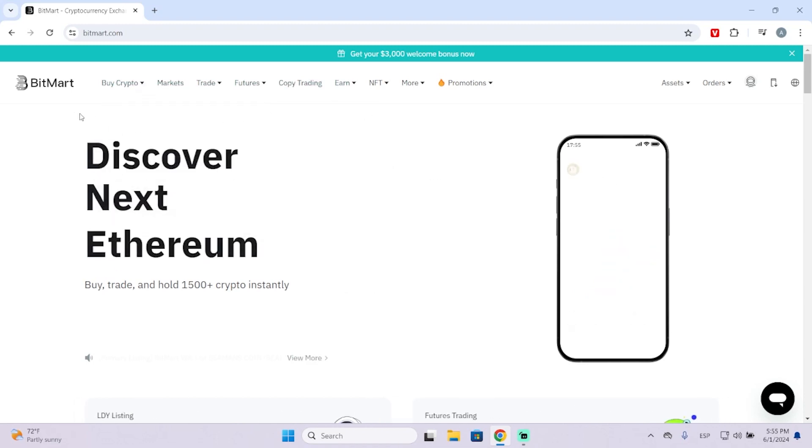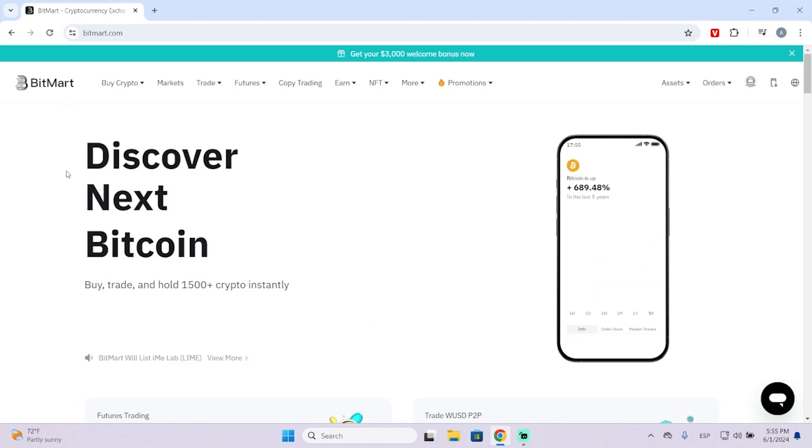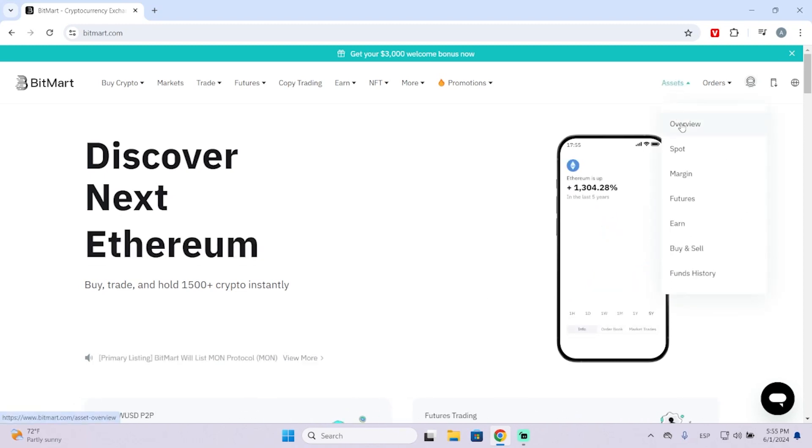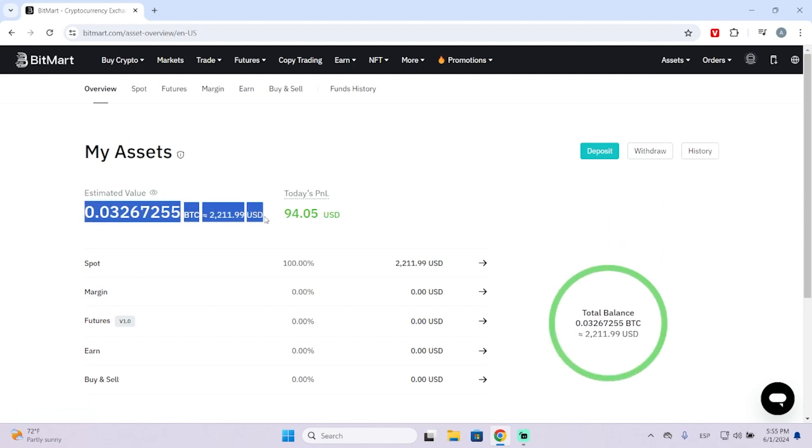This is BitMart's main page. What you need to do is go right here at the top right, then go to Overview. Here you will see your balance and the different wallets you have.